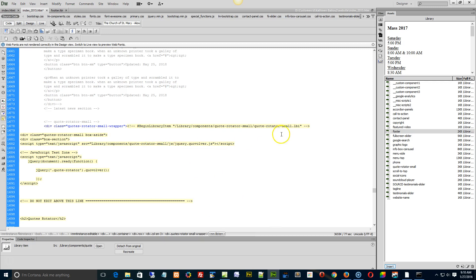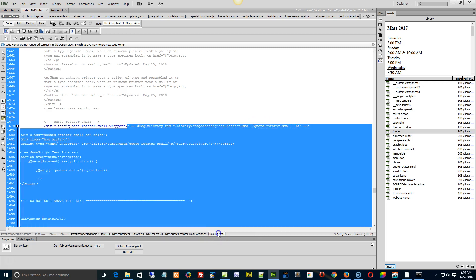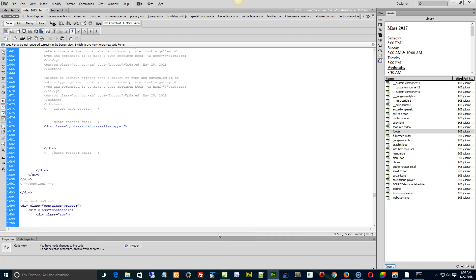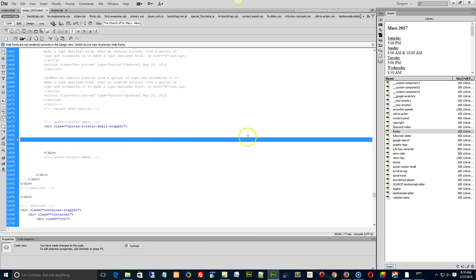So in this case, say the quotator wasn't updating, I would select it, delete it, hit enter on the keyboard, make sure my cursor's in there.